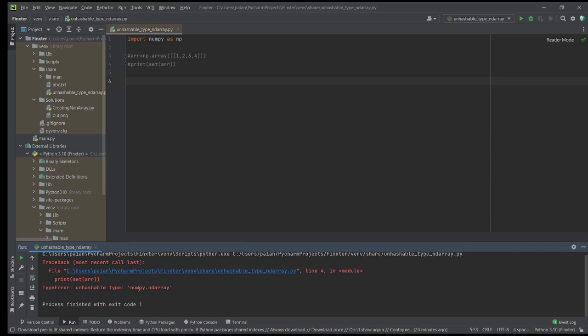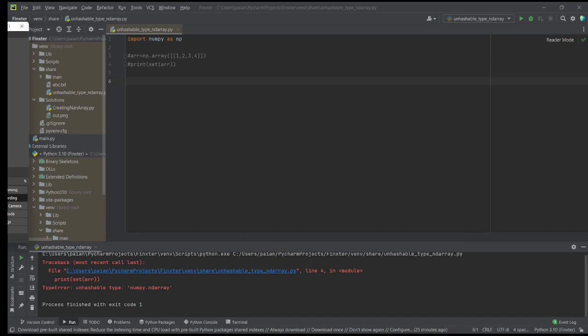Basically, in Python, we say an object is hashable if it has the same value retained till the end of its life. For example, int values and float values will have the same values till the end of the program, so they are hashable. Certain Python objects like dictionary keys, sets, lists, or byte arrays keep changing — you can add or remove elements from them. Thus, their value is not the same till the end of their life, so such objects are called unhashable objects.